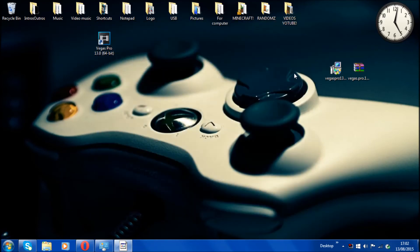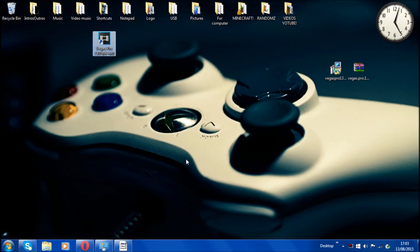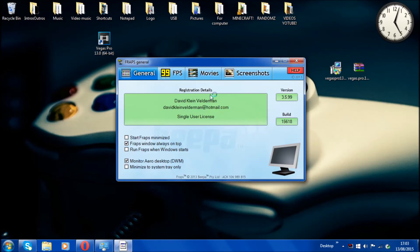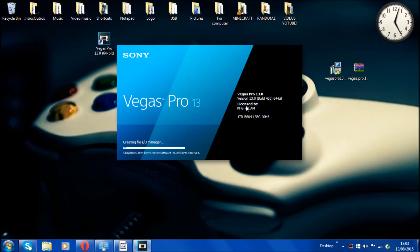Vegas Pro 13 is now the full version, absolutely free. Click on Vegas Pro to open it. Once it loads, check that it says 'License to KHG team' — if it says that, then you definitely have the full version. If it doesn't say that, make sure you applied the patch correctly and try again.